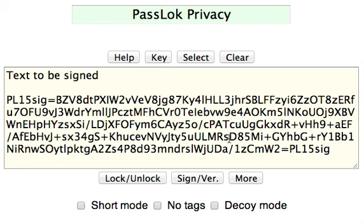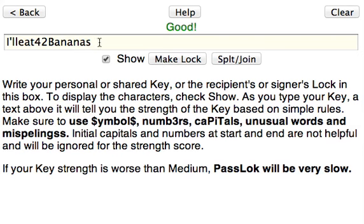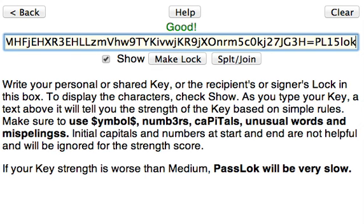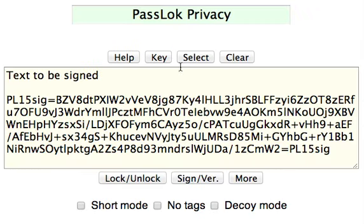In order to verify it, the recipient will need to have this text, this signature in a separate line, and in order to verify that it comes from the signer — who is the possessor of this key — we'll need to put in here the lock that corresponds to this key, which I've already put on the clipboard, so I'm just going to paste it. Here it is. So once the lock has been pasted in the key box and everything else is here, just click Sign Verify and see if it verifies.